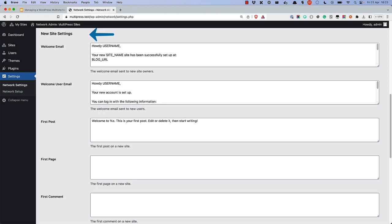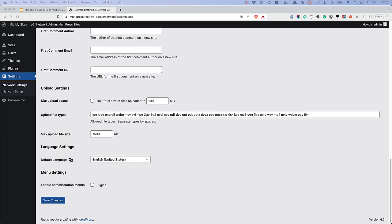New Site Settings controls what emails are sent and what content is created when creating a new site on the network. Upload Settings controls file uploads, including file size limits and allowed file types. Language Settings allows you to control the default language for new sites on the network. Finally, the Menu Settings allows you to control which menus are available to site admins.